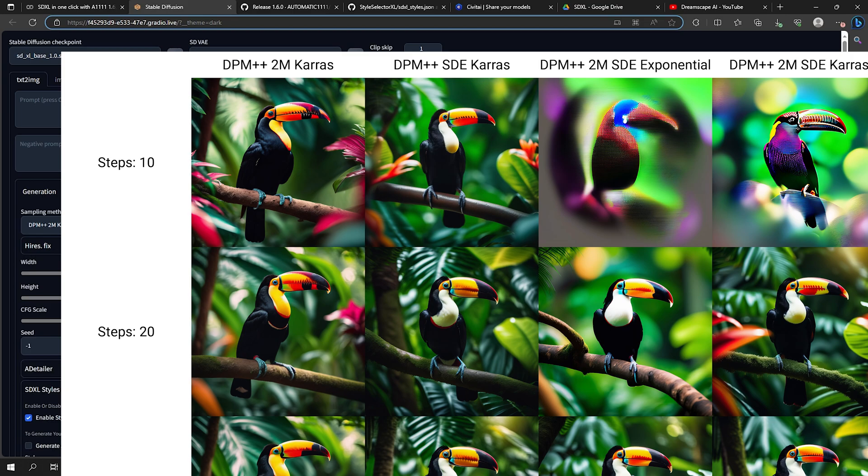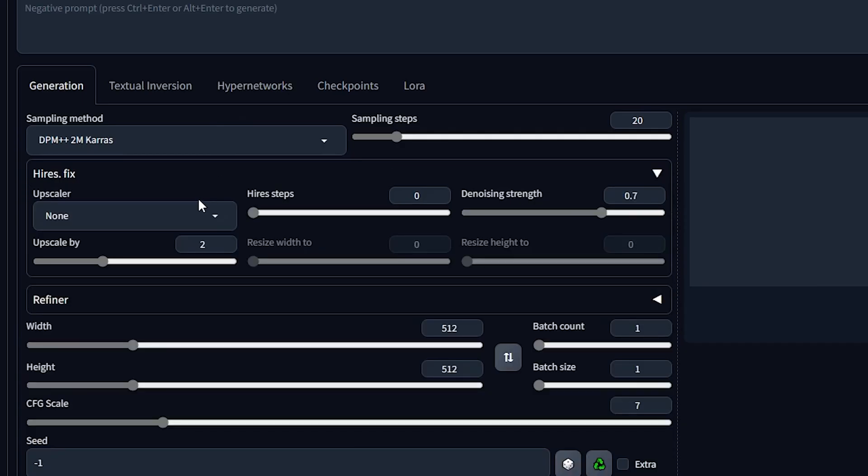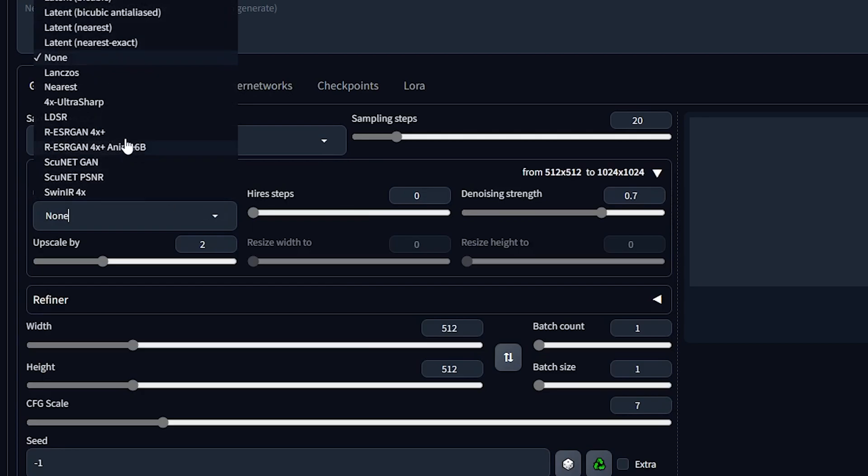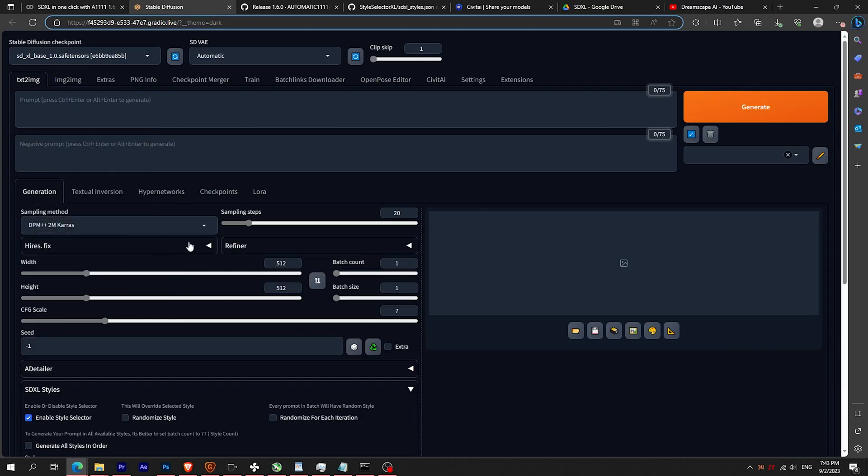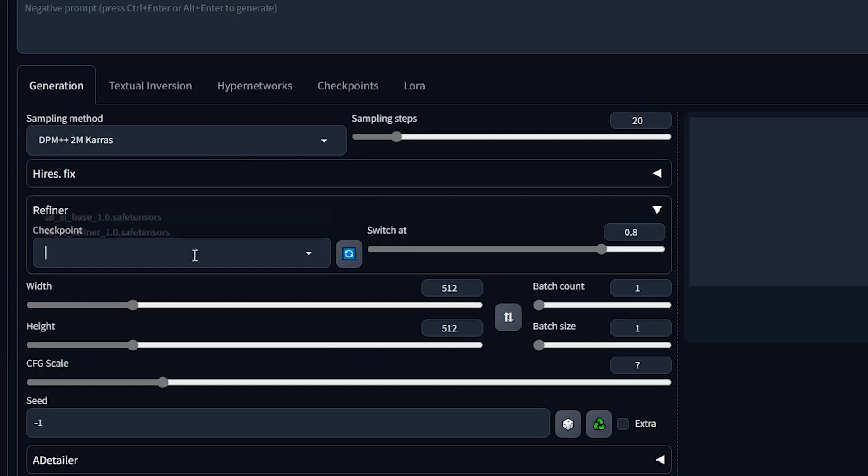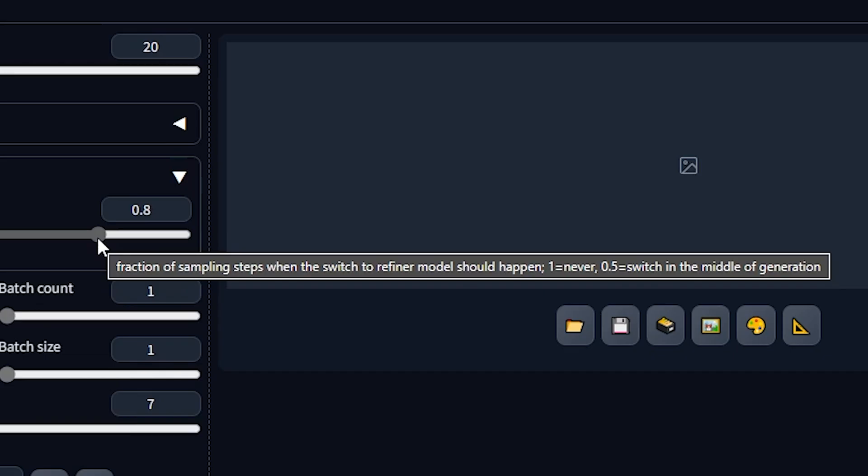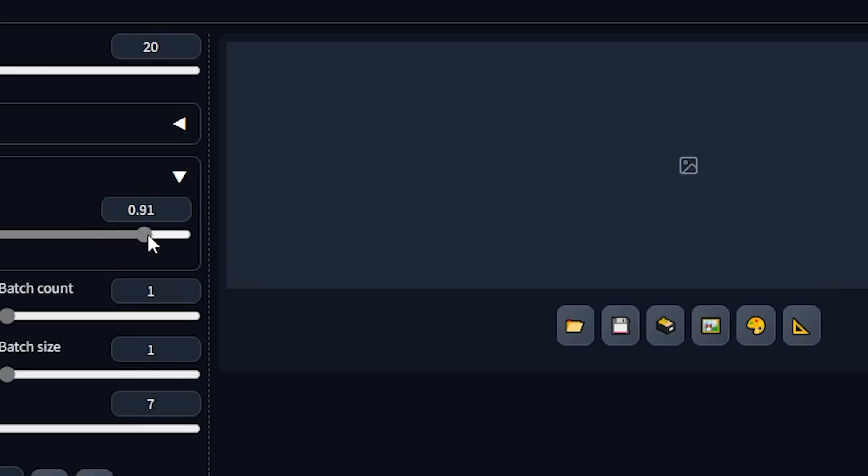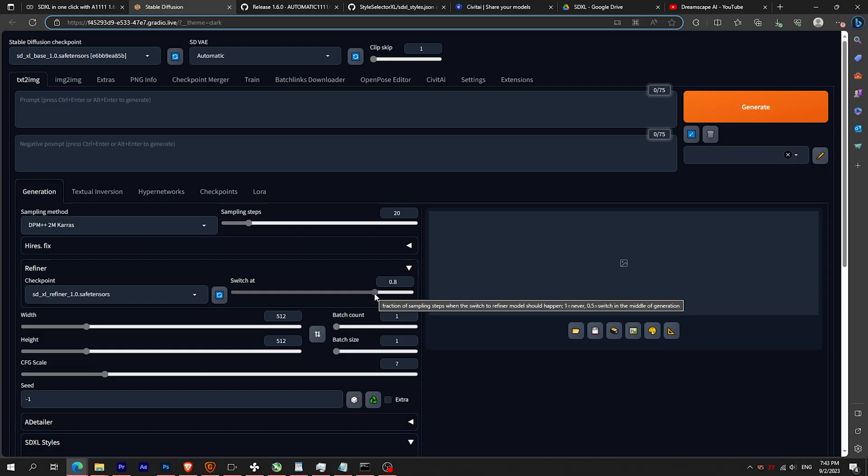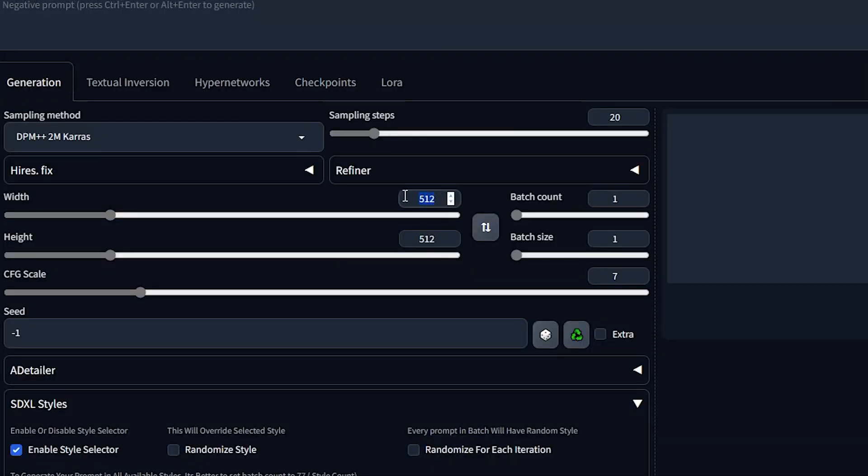Here you have the highest upscaler as usual, and here you will find the refiner. This will switch automatically at 80% of the generation. If you want to disable, just make the value to 1. Also, don't forget to input the size to 1024 pixels by 1024 pixels.